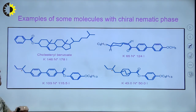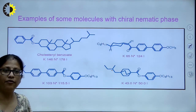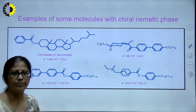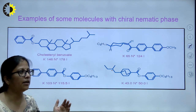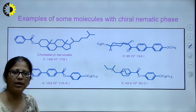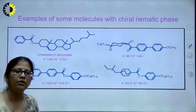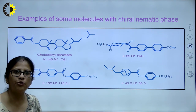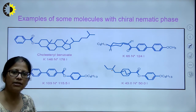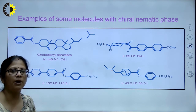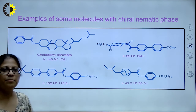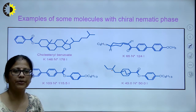Examples of molecules with chiral nematic phase include cholesterol benzoate — generally derivatives of cholesterol show this type of phase. Cholesterol benzoate has a transition temperature of 146°C and at 178°C it gets converted into isotropic liquid. The next part will be continued in the next lecture. Thank you.